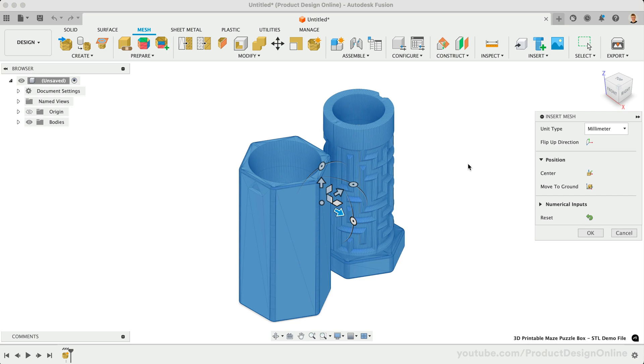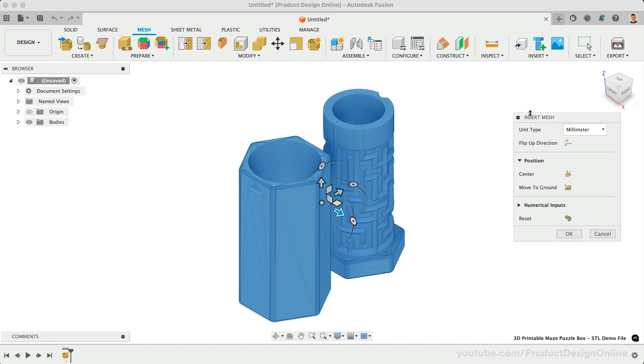Fusion also allows you to select and import multiple mesh files at the same time. After selecting Open, choose the unit type.